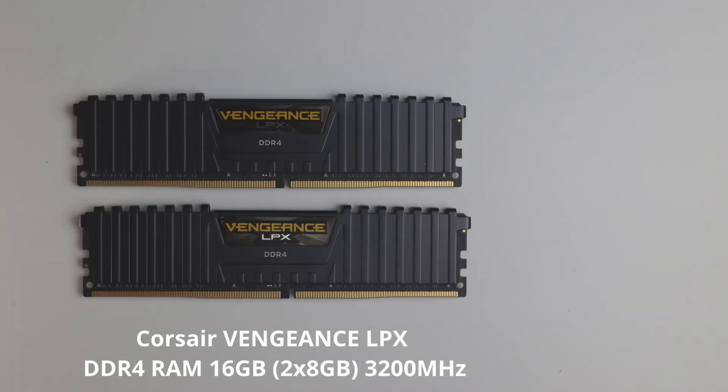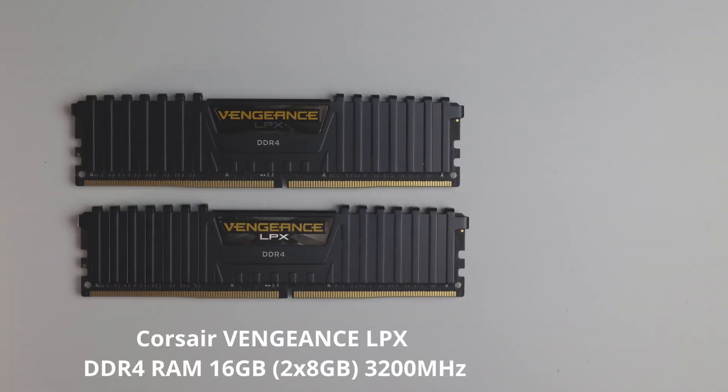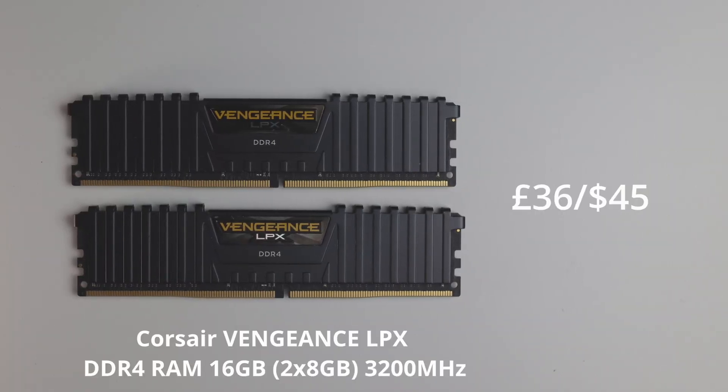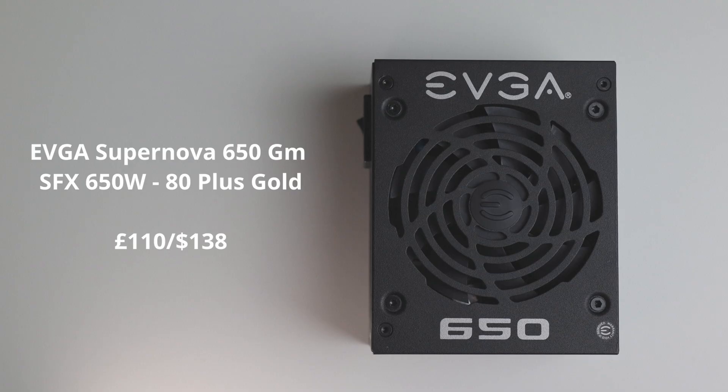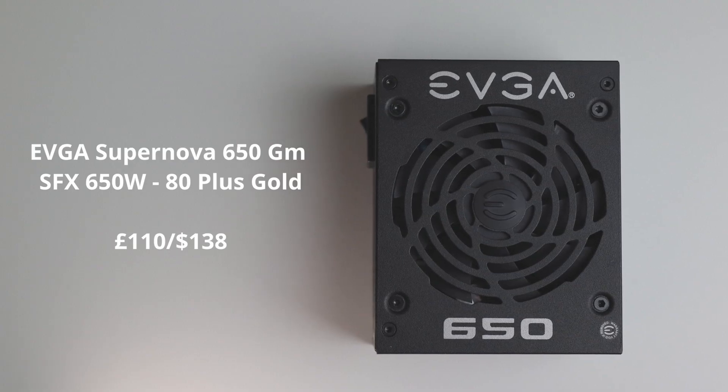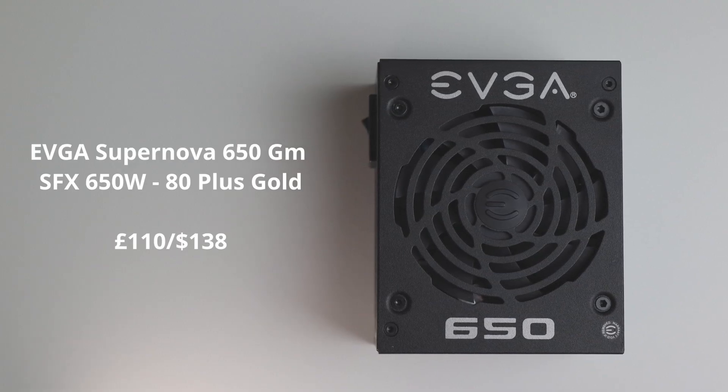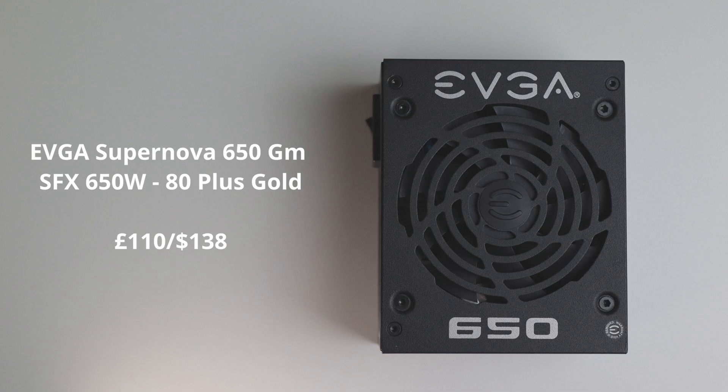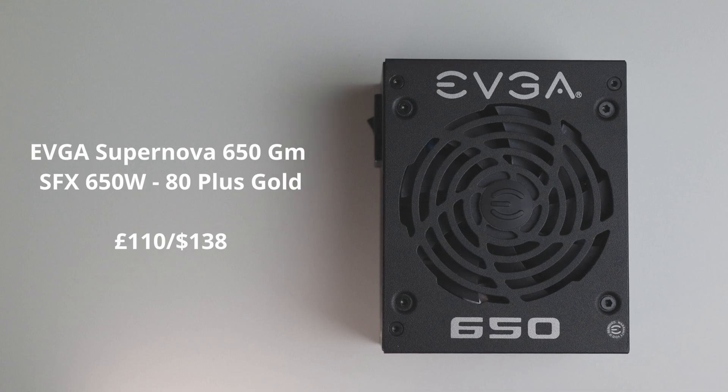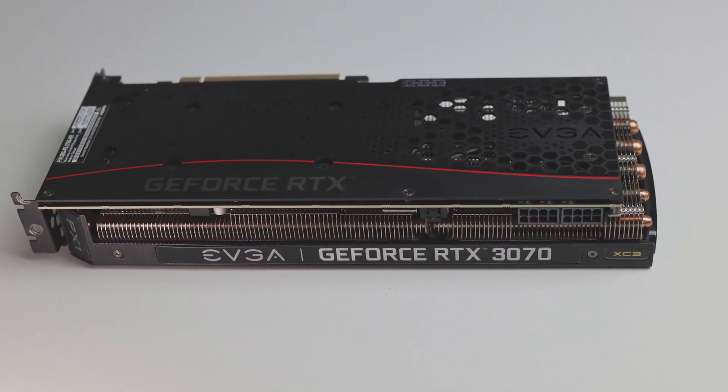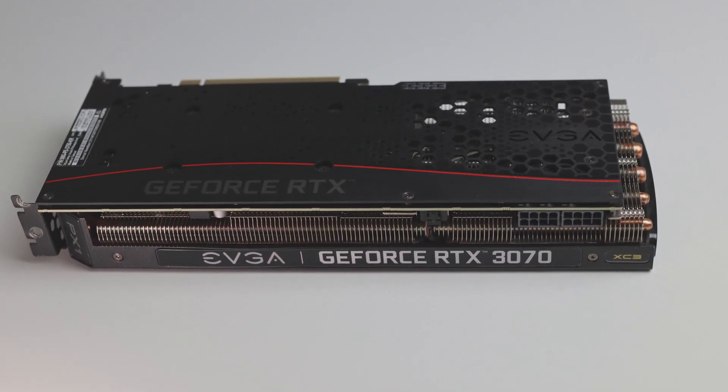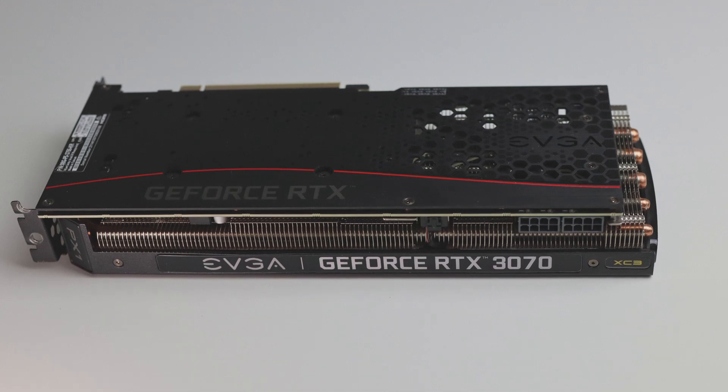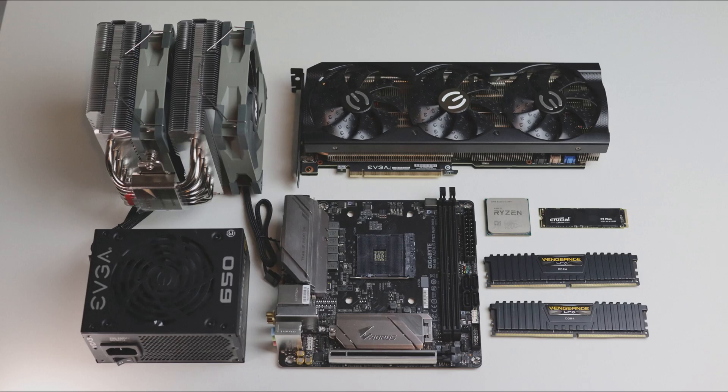For RAM I went with a 16 gigabyte kit of Vengeance LPX, which for games is all you need. As far as power supplies go, you can't go wrong with EVGA, and this 650 watt model should be more than enough to handle this 3070 that we're putting in. Thanks to the mining crash, there's loads on eBay floating around, which I've seen as low as £270. So let's put it all together.